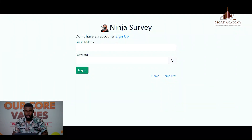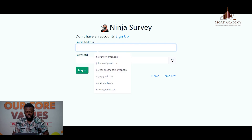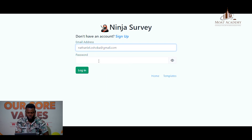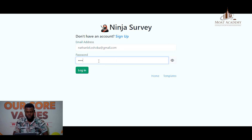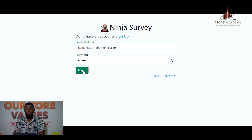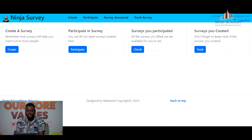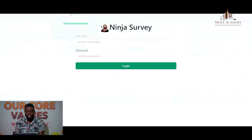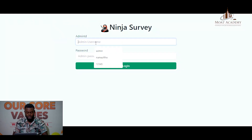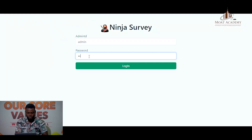The user can now sign in. The user is now logged in. Before we go further, I would like the admin to also sign up and create a template for the survey.